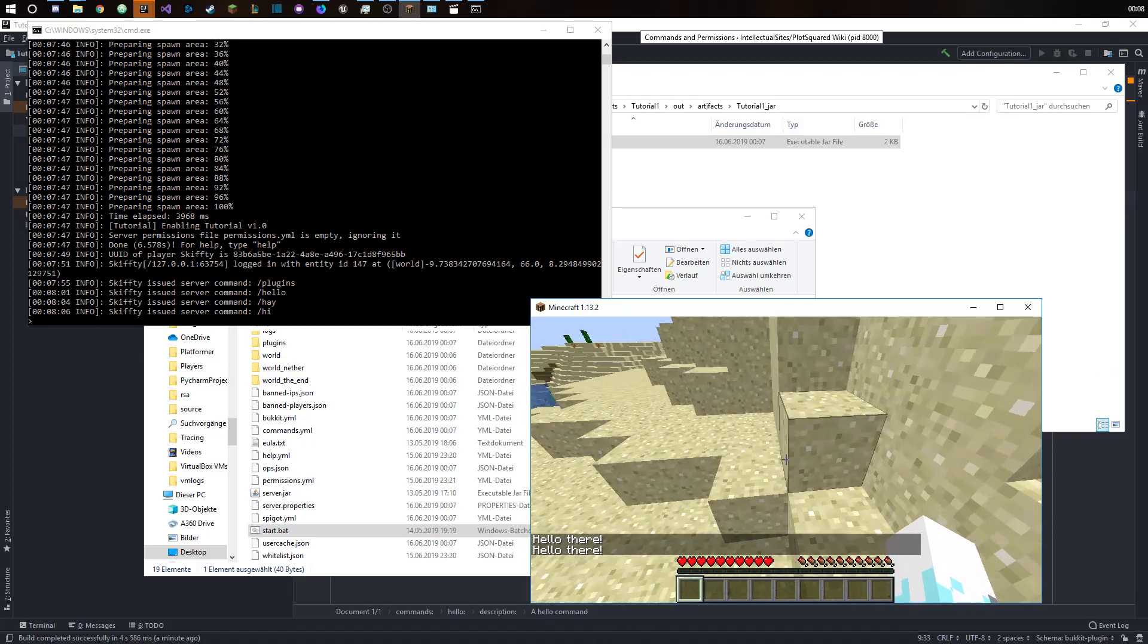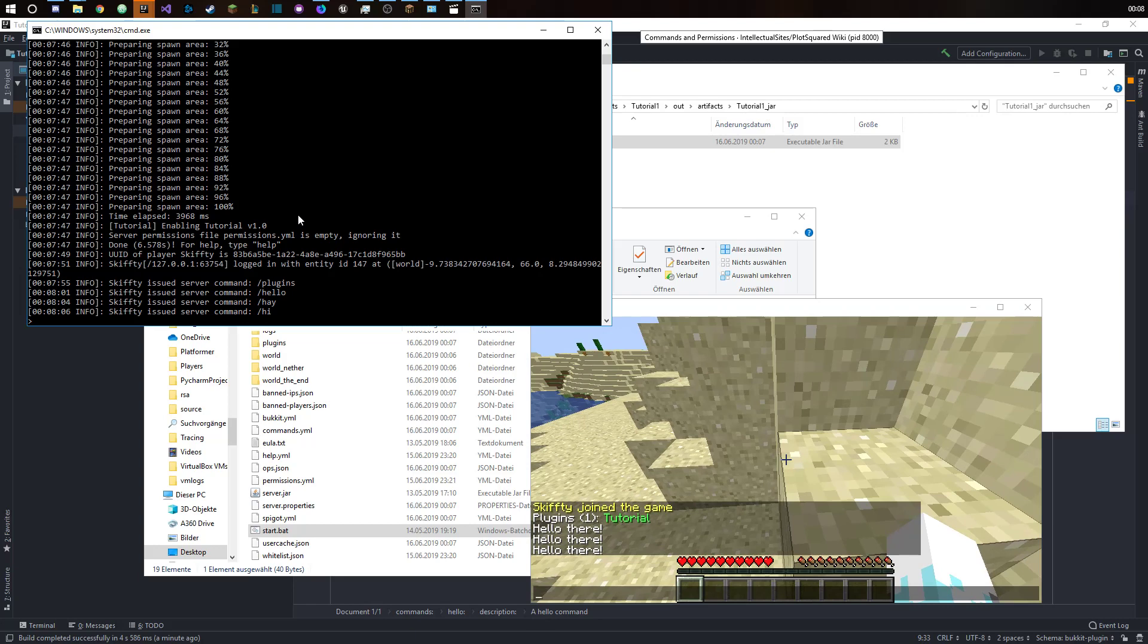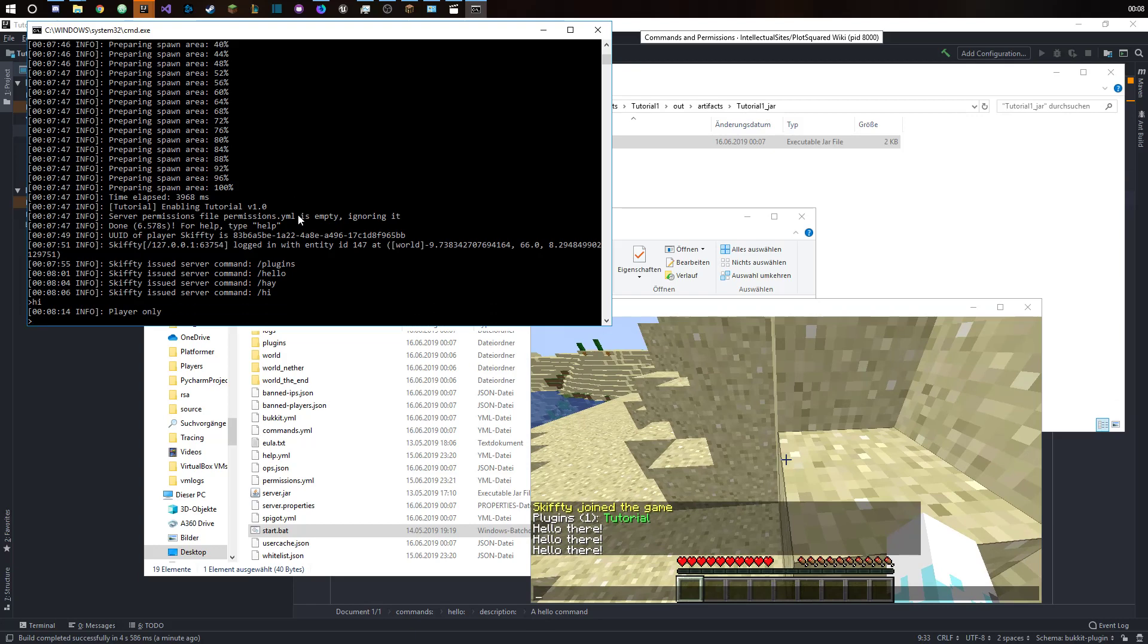If we were to try the same thing in the console, then it just reminds us that's a player only command. So we can't access this command from the console.